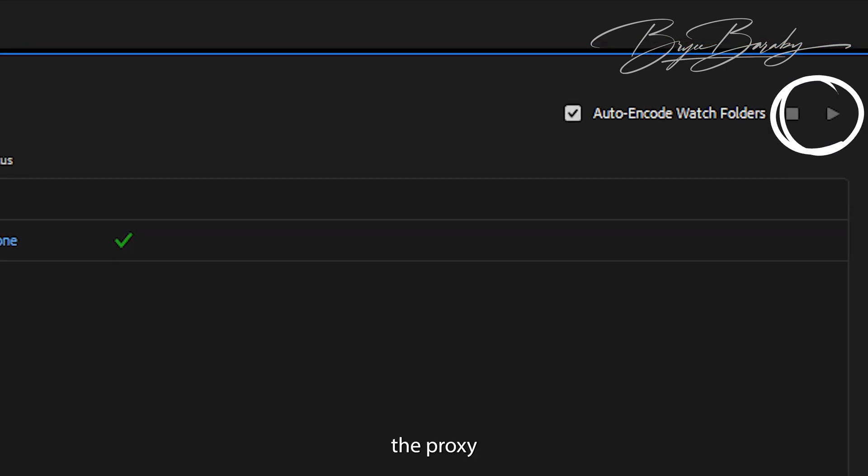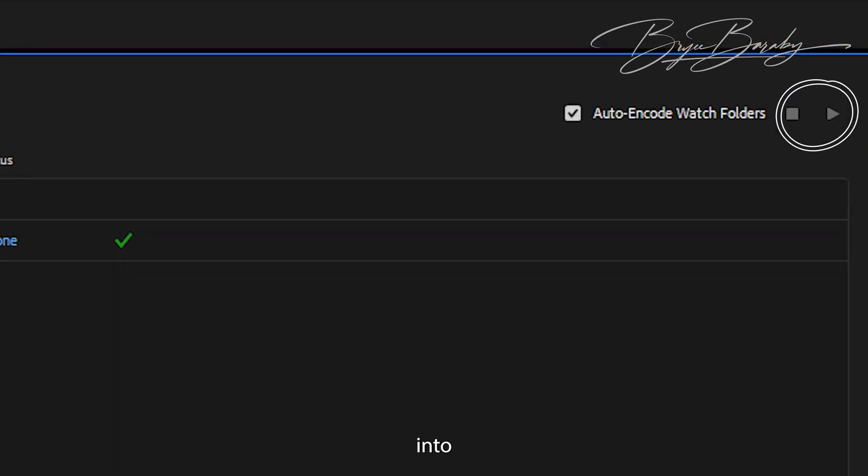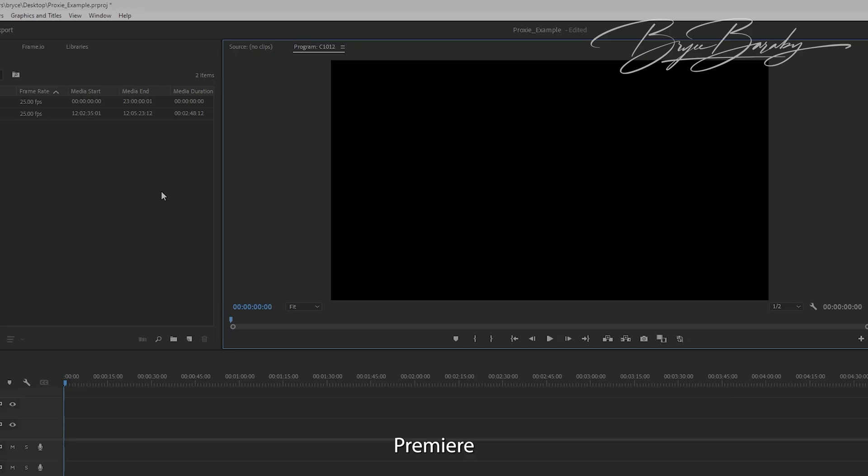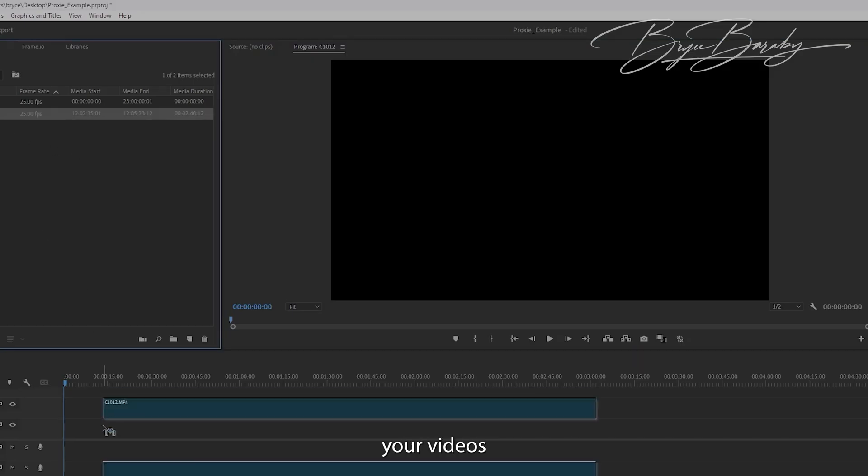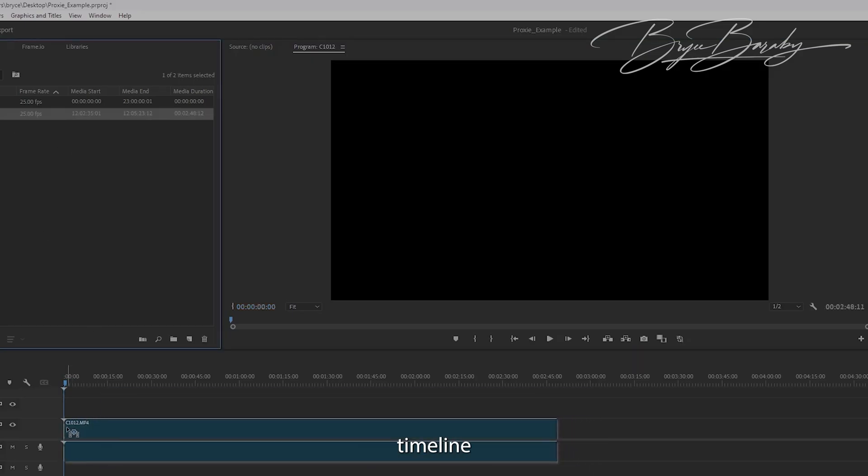Once the proxy is done, jump back into Premiere Pro. Once you're back in Premiere Pro, you can drag your videos to the timeline.